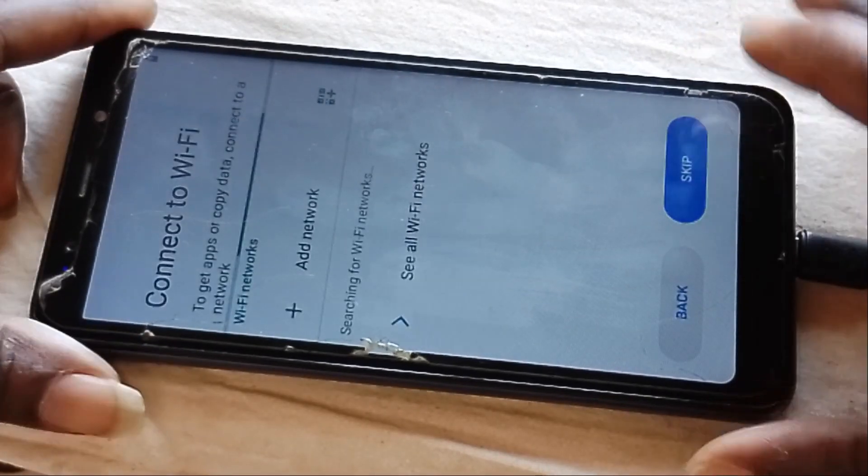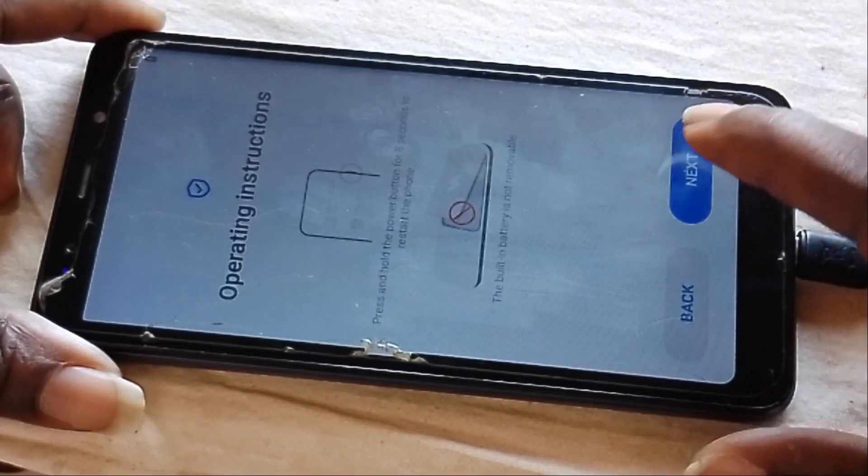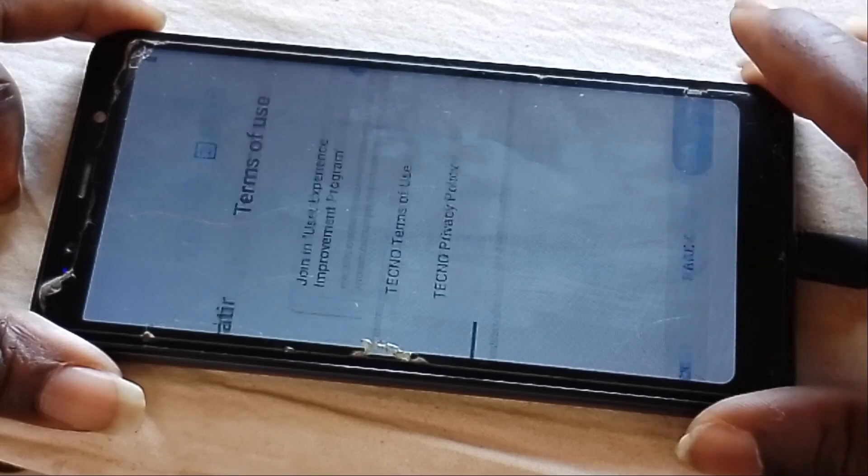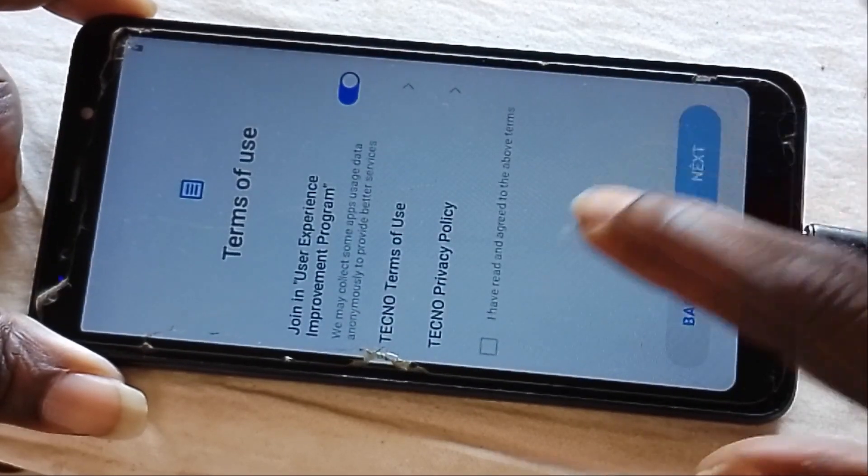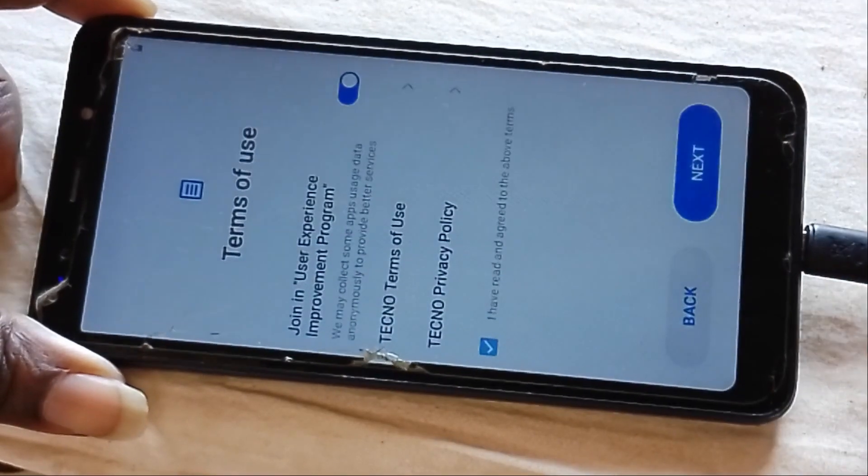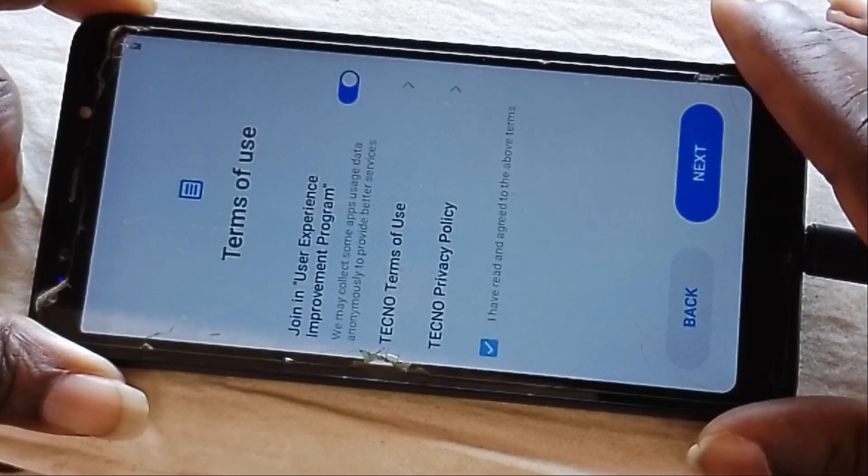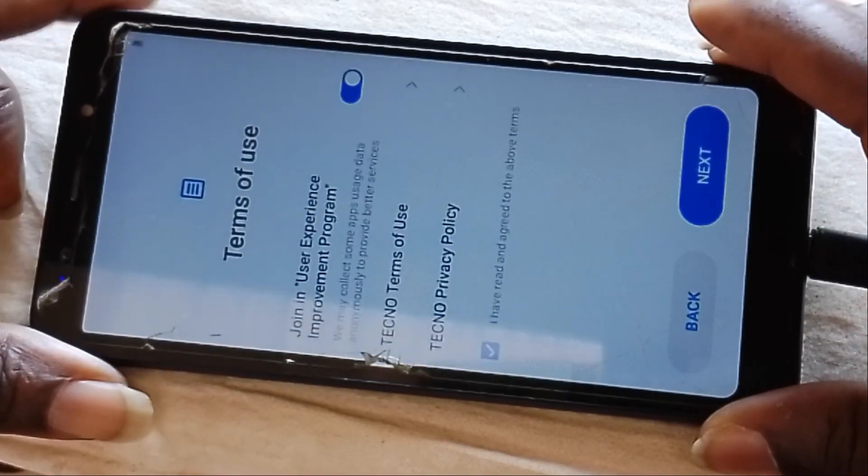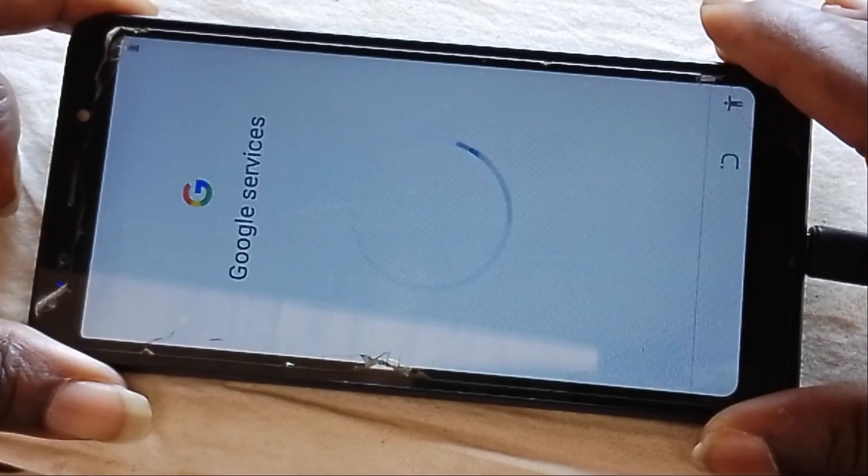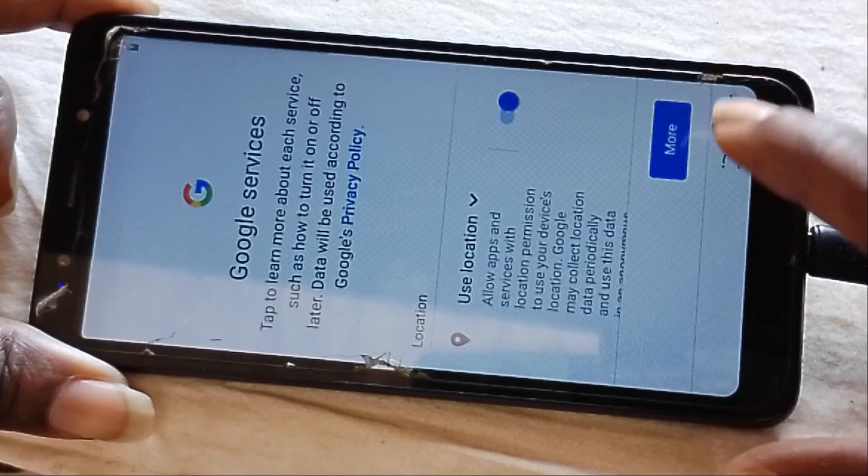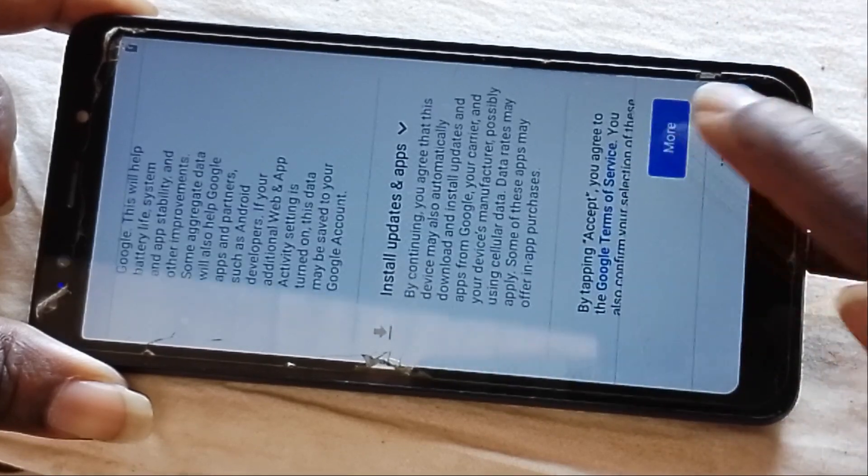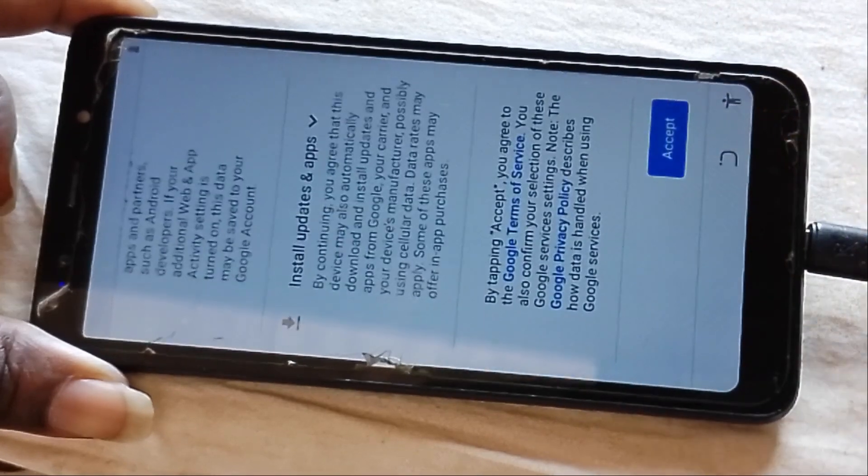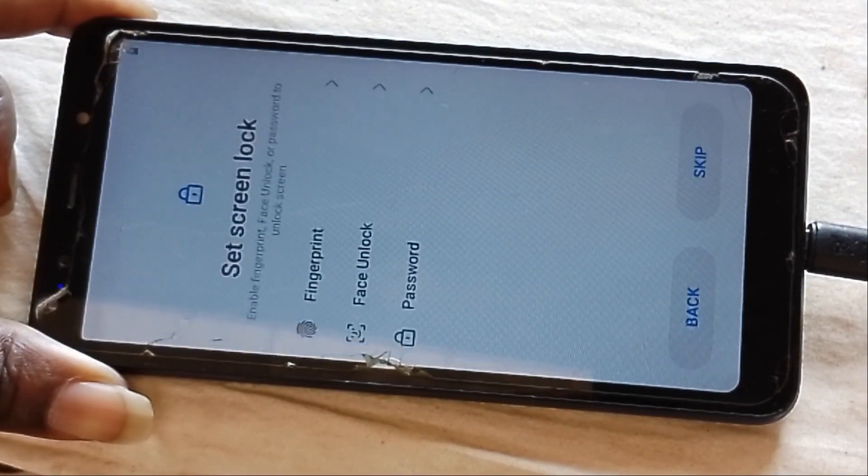Then, as you can see, it's just skip, next. Next, allow, next. Here, it seems that the Google account has been bypassed.